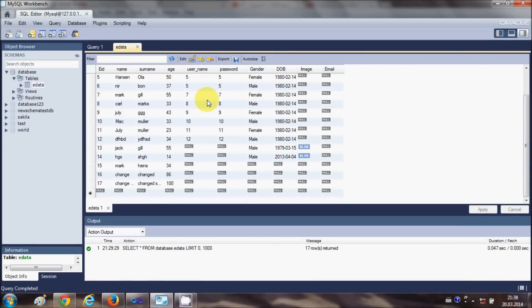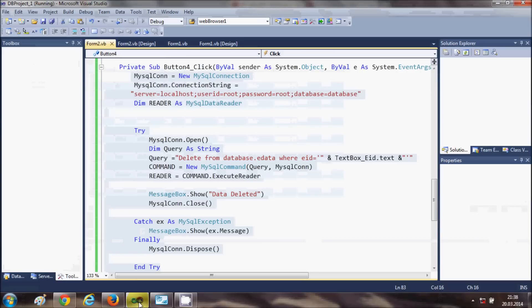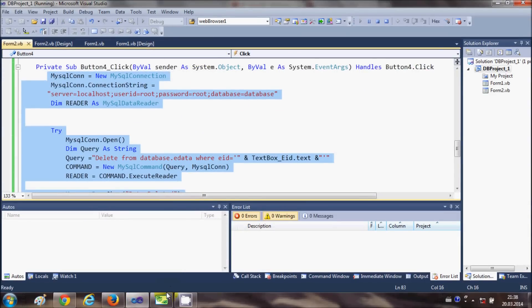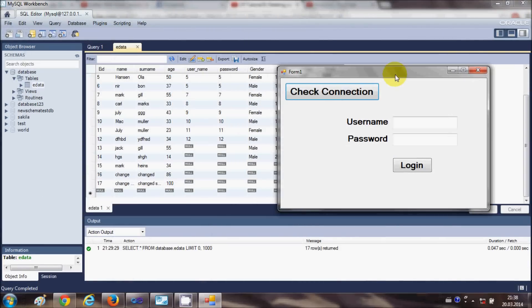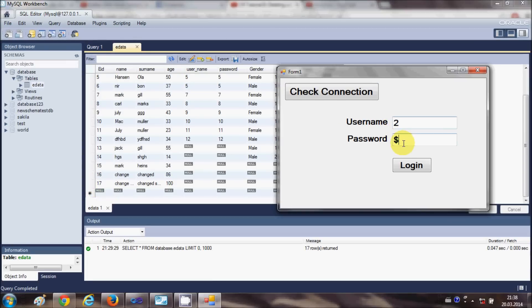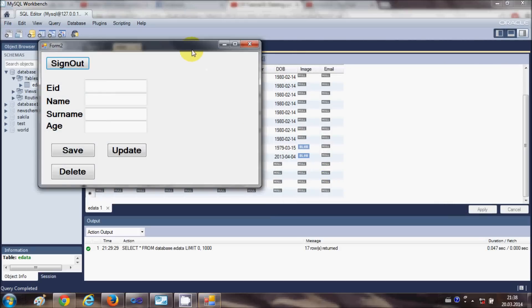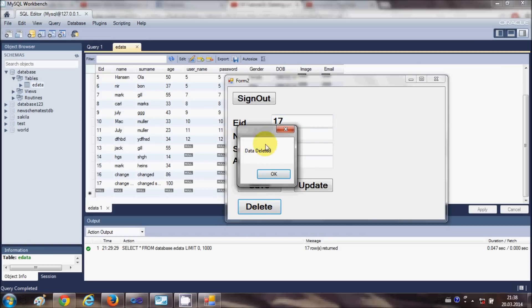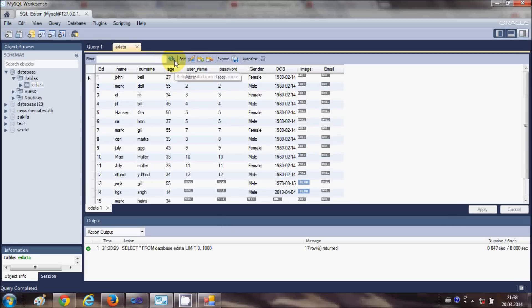My program is running. For example, I want to delete employee ID 17, which is this one. Let's login to the system first. I want to delete employee ID 17, so I will write here 17 and click this Delete button. It gives me Data Deleted, and when I refresh my database...